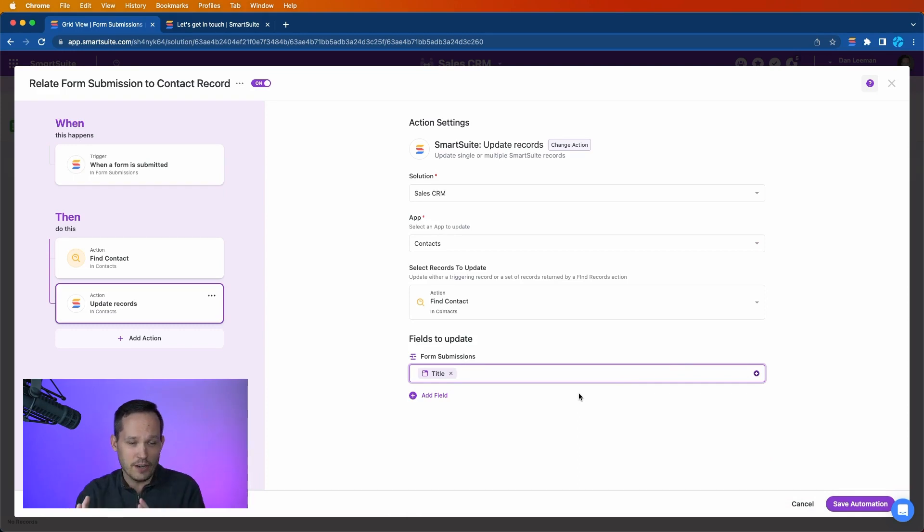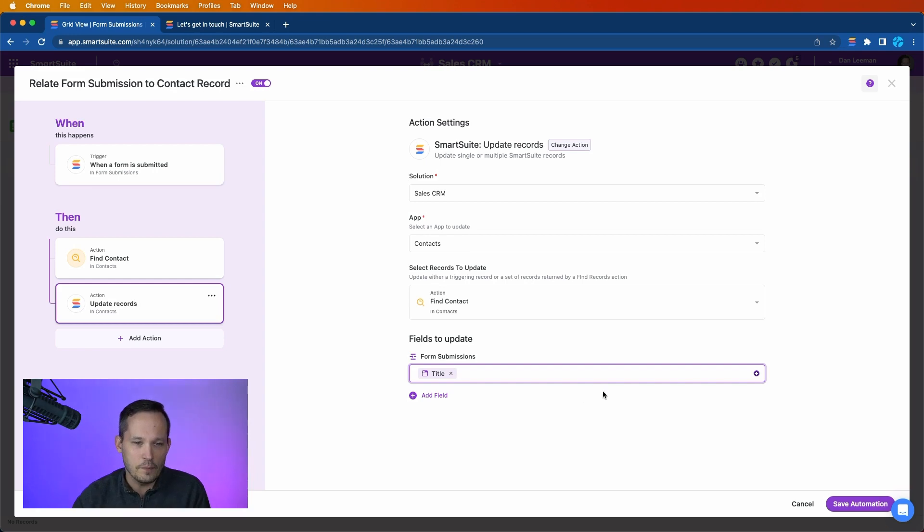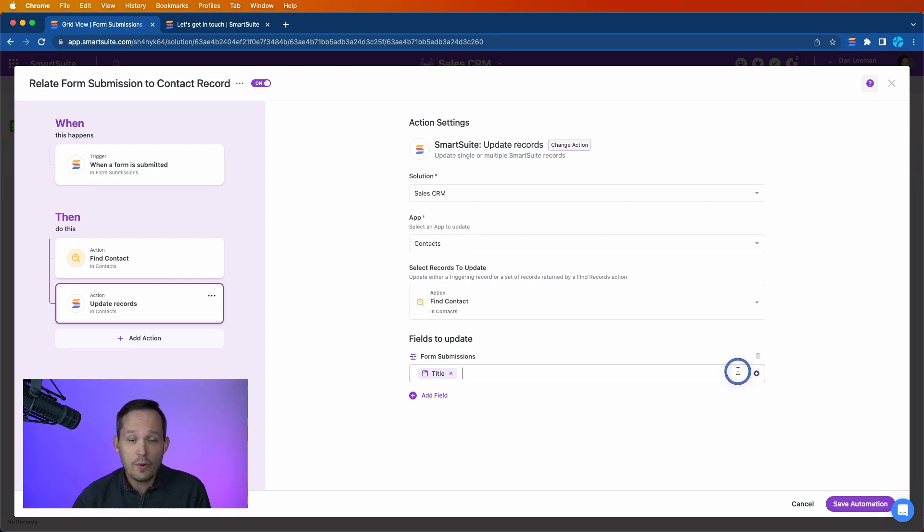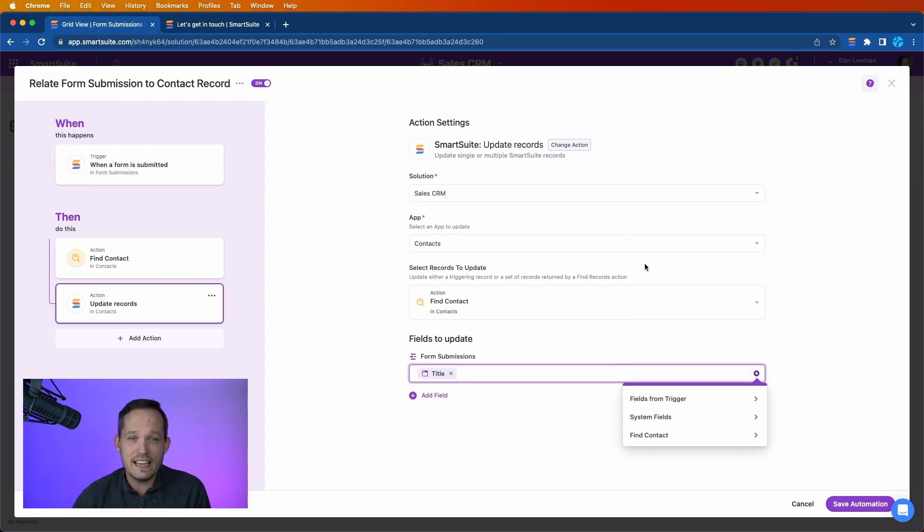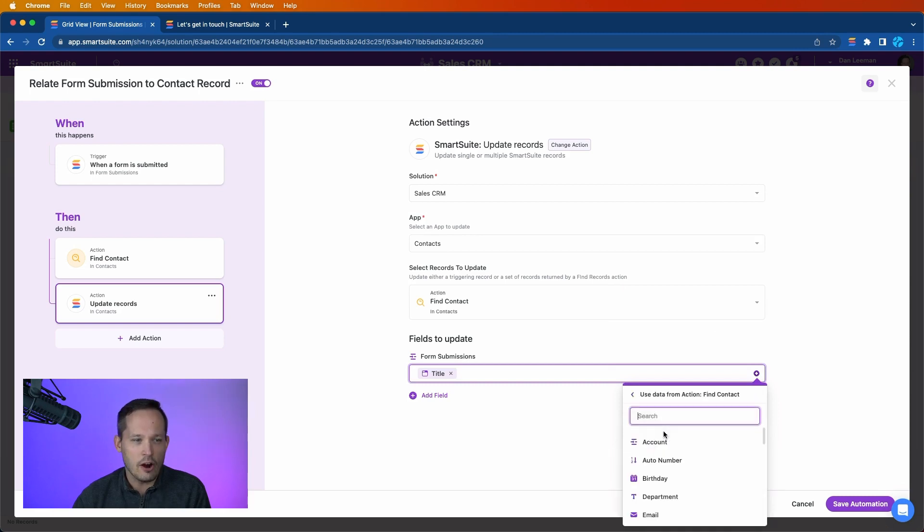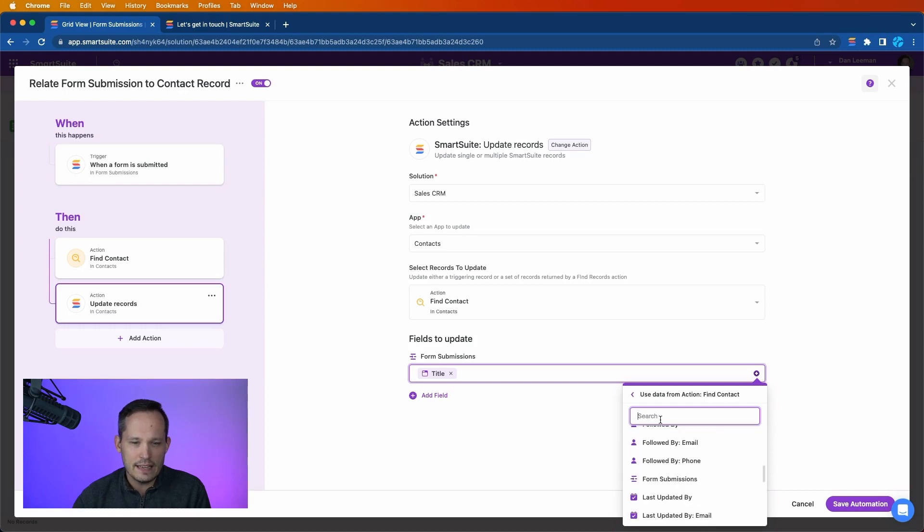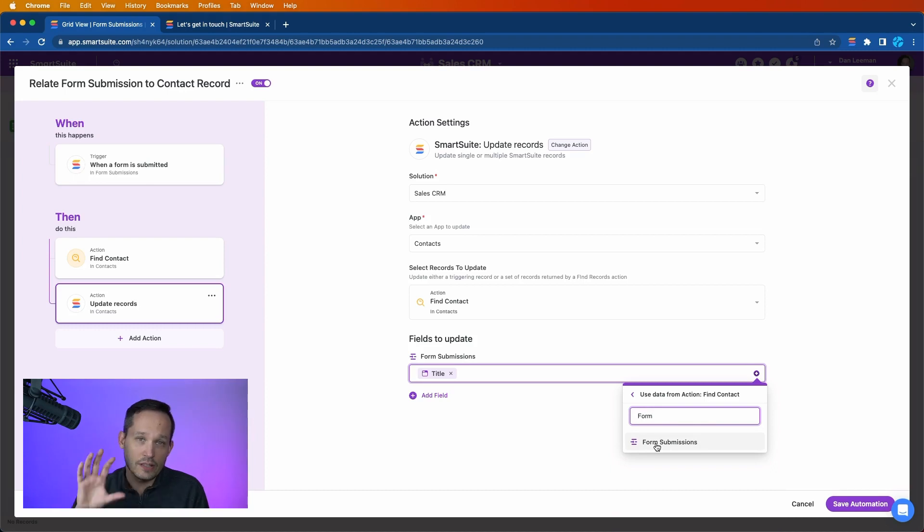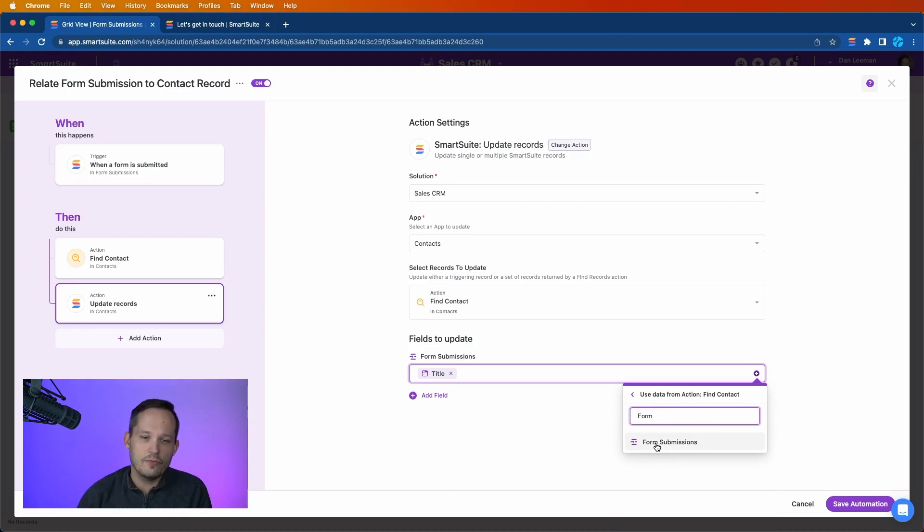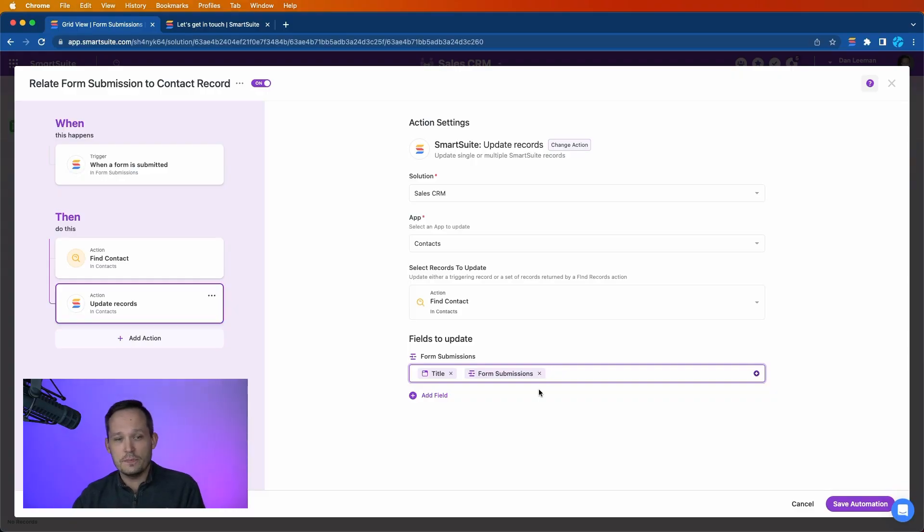We're grabbing the title from the trigger, and this would make sense according to what we did in the past video where we're looking up that title. And now we want to do one more step where we add an additional value. But instead of from the trigger, we're grabbing it from our find contacts action. And this is where we're going to get the form submission link, so the link, the field that links to the form submission record we want to put in here.